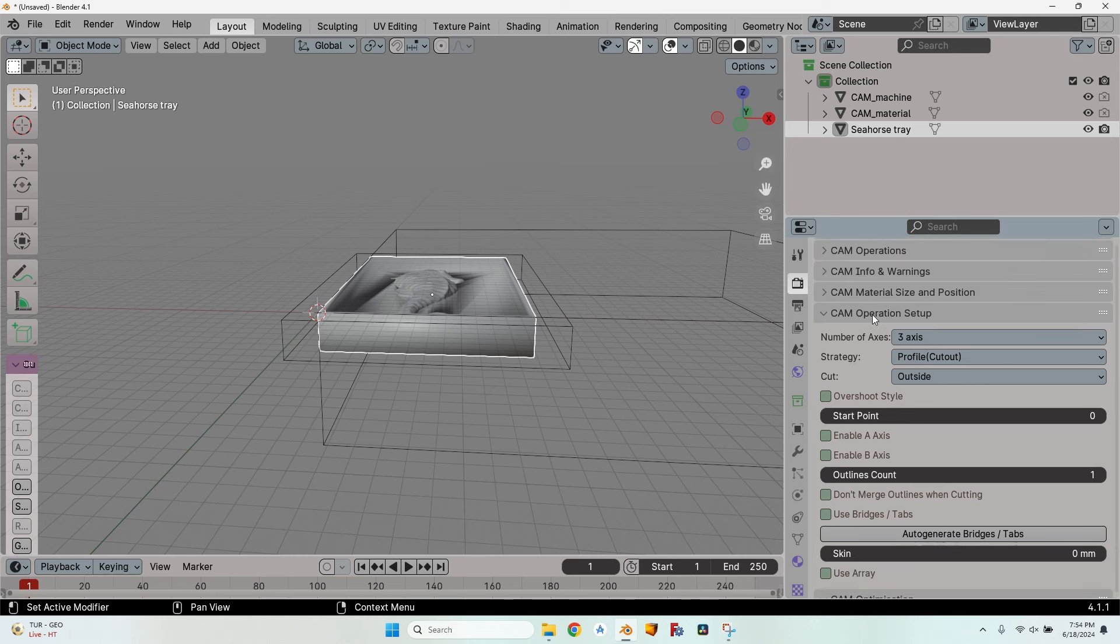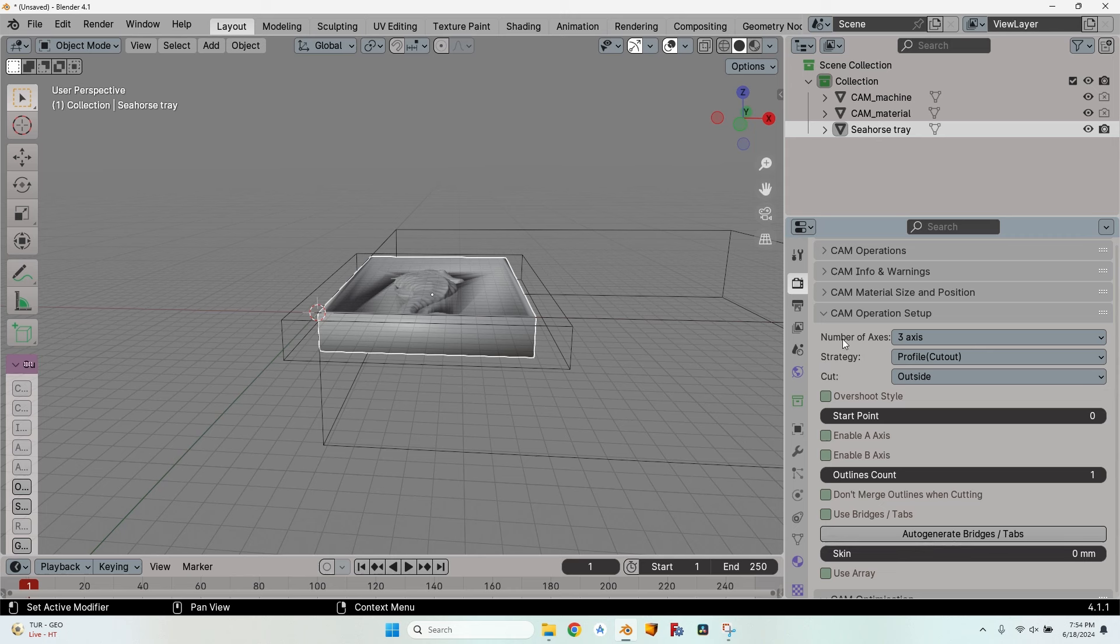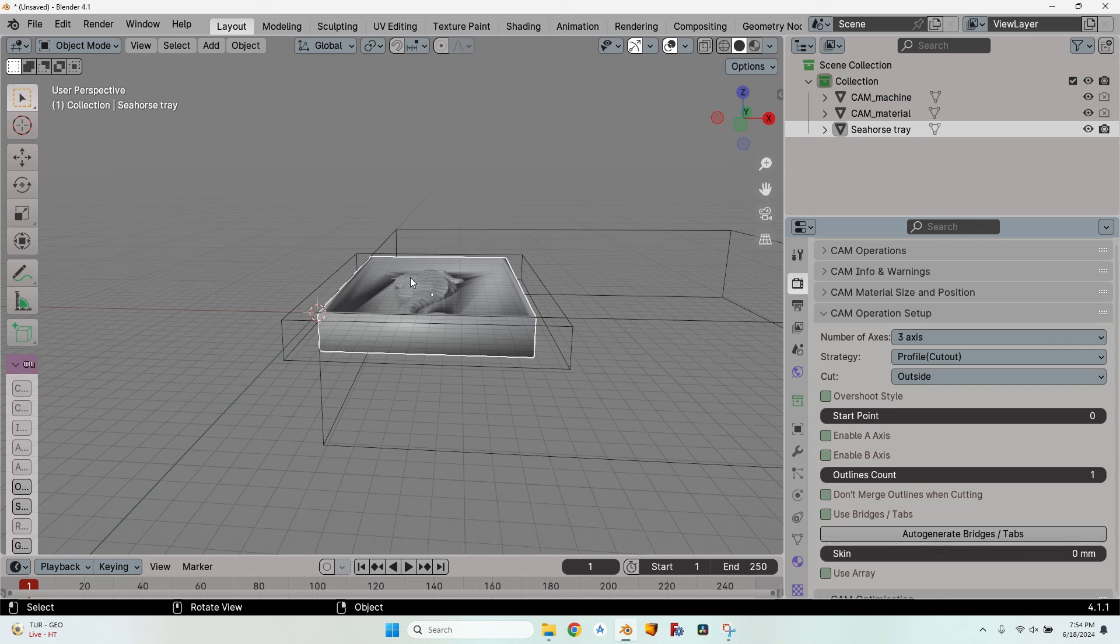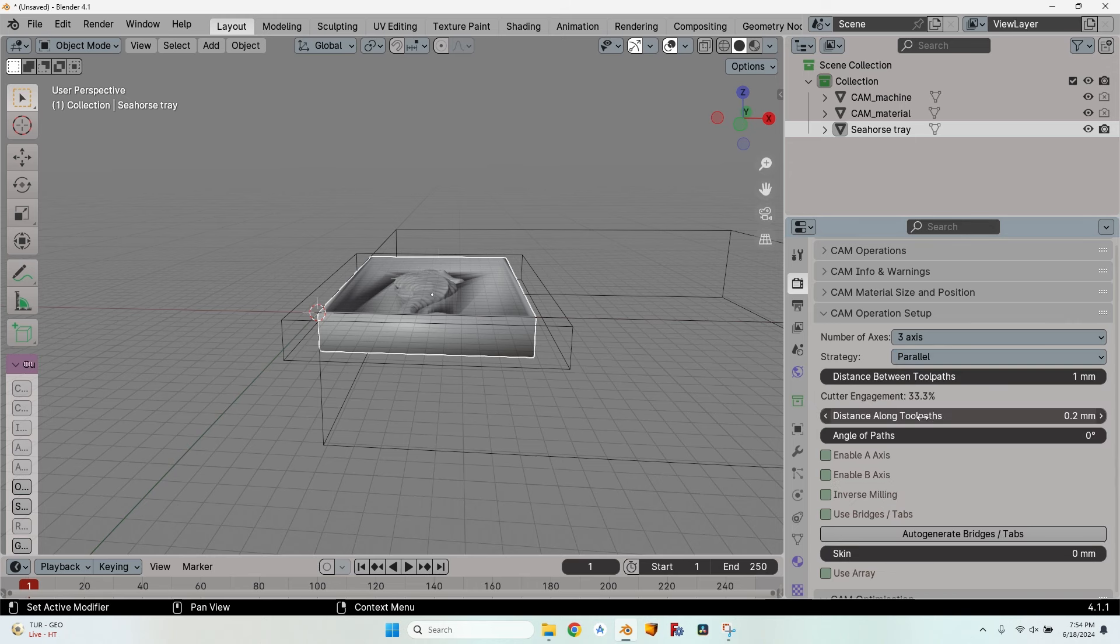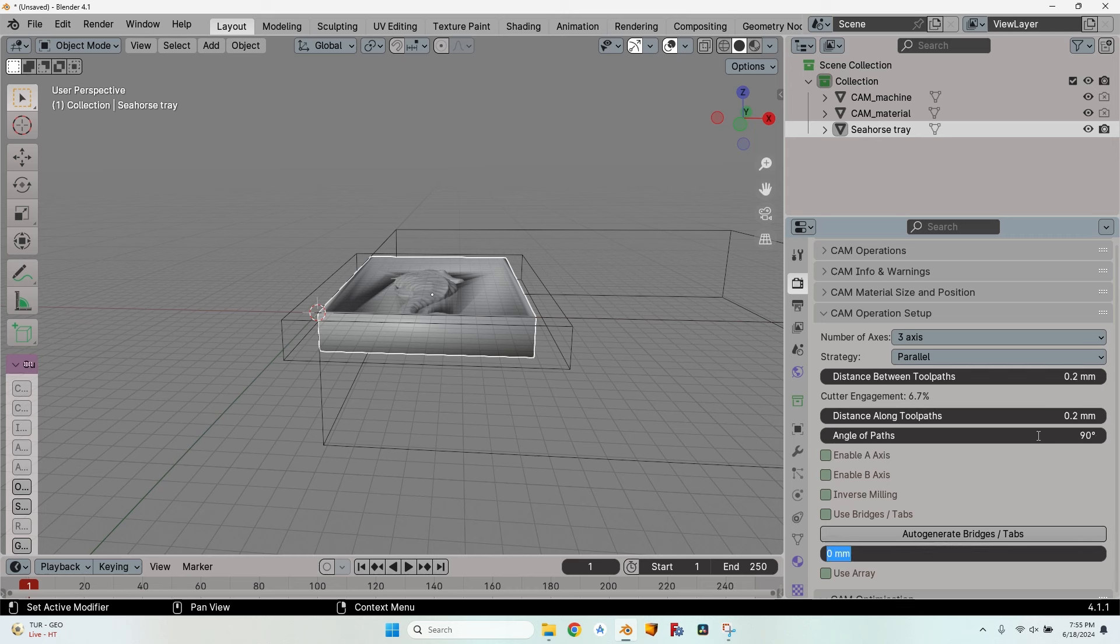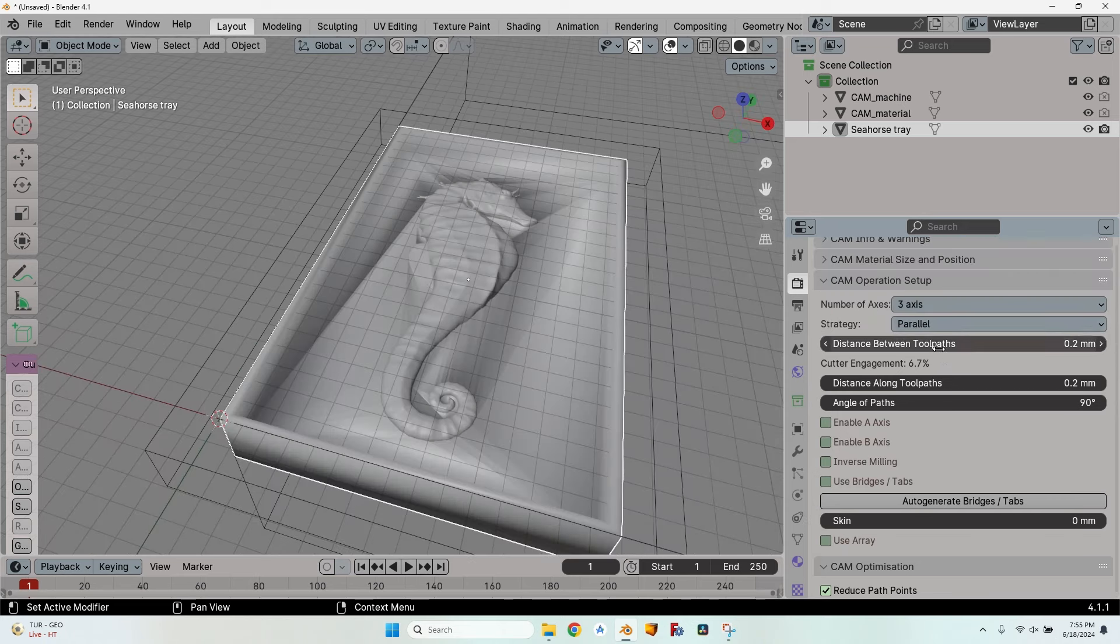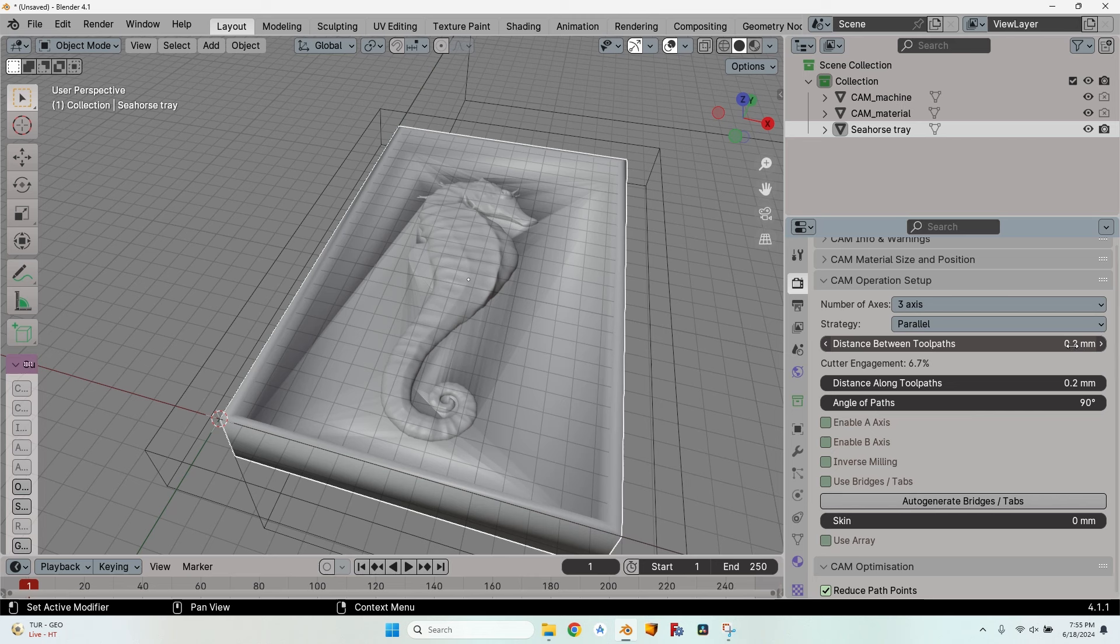The CAM operation setup is the most important part because this is where I tell Blender what to do. The number of axes depends on the machine. You can see four and five axes are still experimental, so I will leave it on three axes. For milling this seahorse, I will go with a parallel strategy with a distance between toolpath of 0.2 millimeters and angle of path of 90 degrees. That's just because my machine is sturdier on the x-axis than on the y-axis and less vibration will leave a much smoother finish. A lower distance means much more passes which will take longer but will result in a smoother finish.